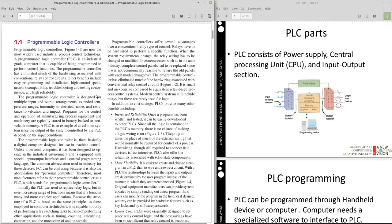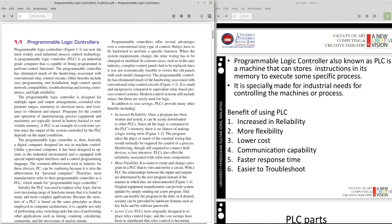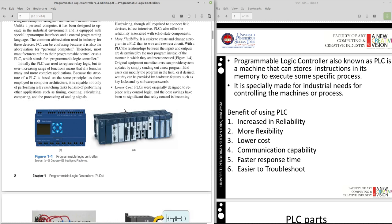So as we can see, the first beginning, the PLC or we call it Programmable Logic Controller is a machine that can start instruction of memory to execute some specific process. So these are the example of PLC.